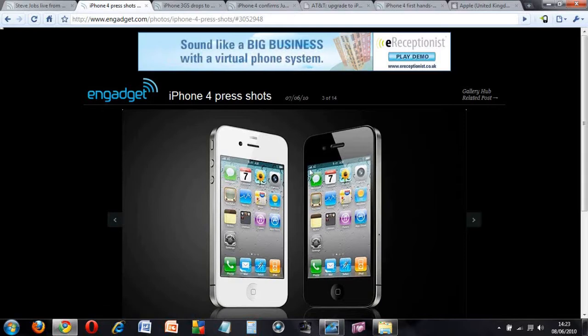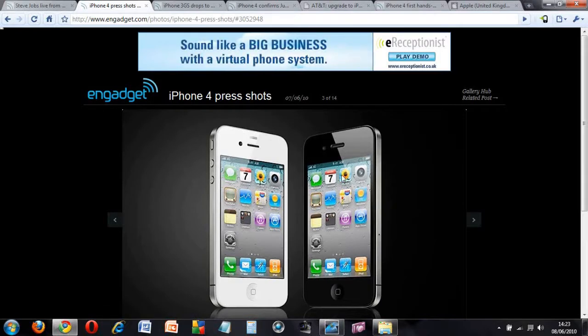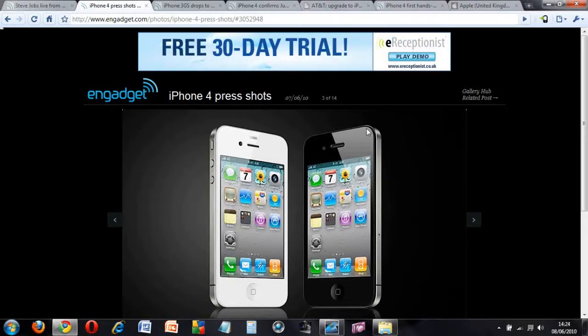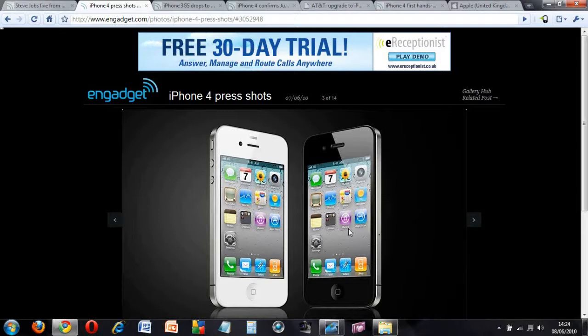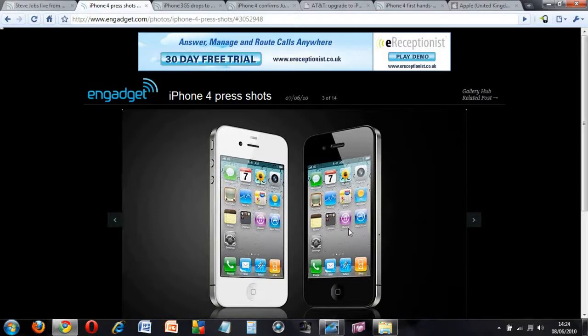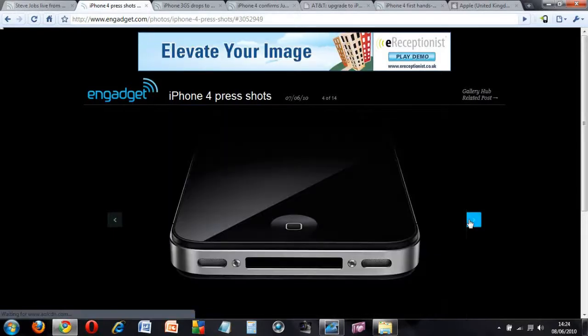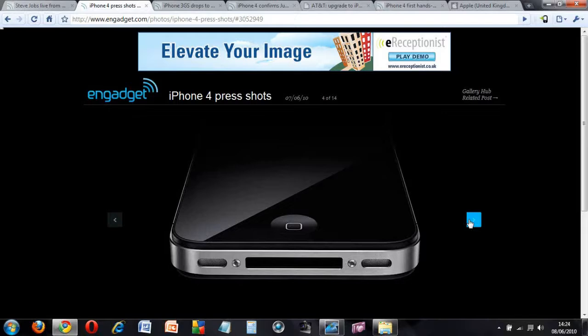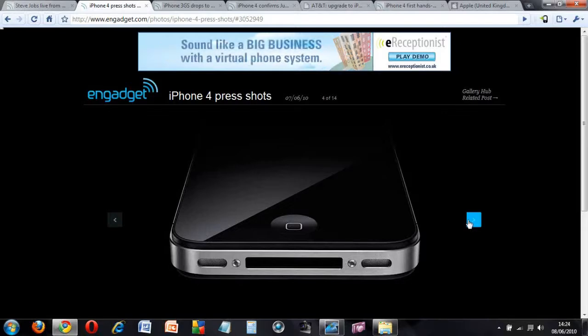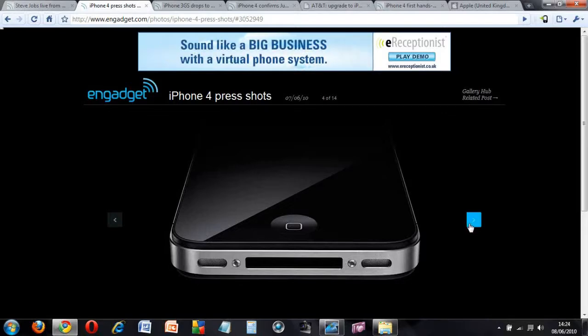As you can see, these are the two phones compared side by side. It's designed differently now—it's no longer rounded at the back, everything is squared off and flat, and it's a lot thinner than the previous iPhone.